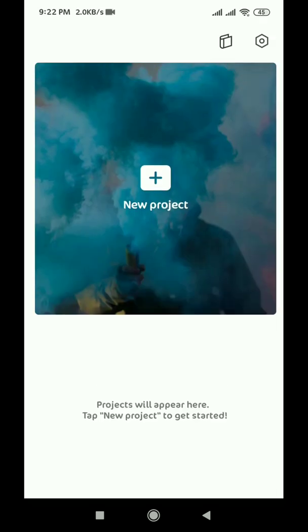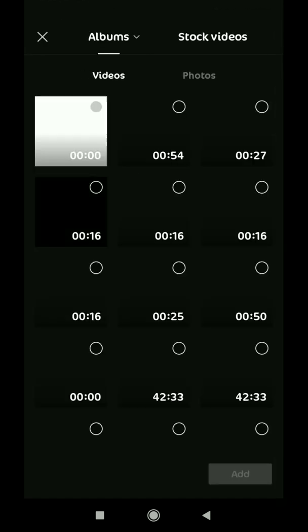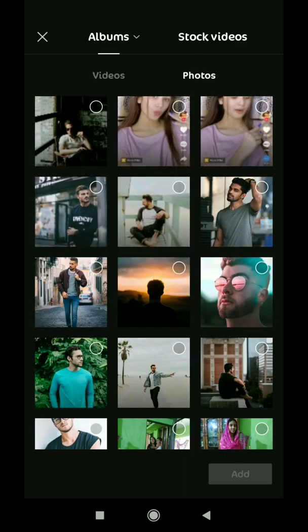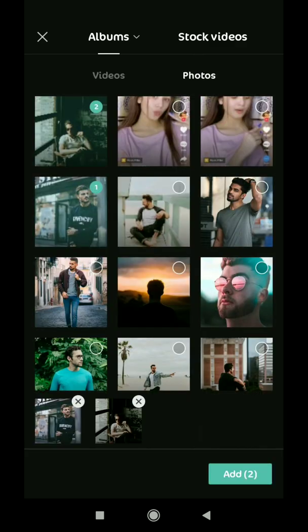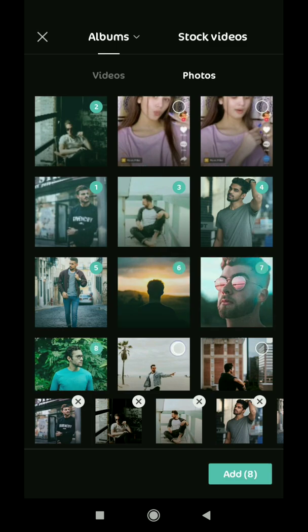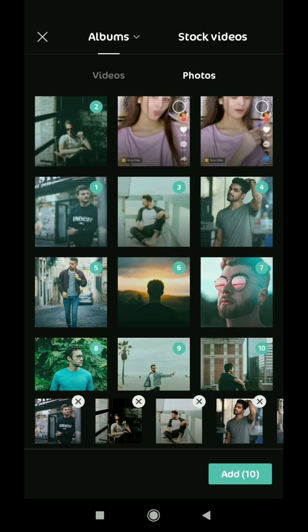Now let's go to the CapCut app. Here we can see a plus icon. Click the plus icon to start a new project and click photo to add at least 11 photos. Remember that you have to keep at least 11 photos, though you can select more or less. Now we are selecting the photos.